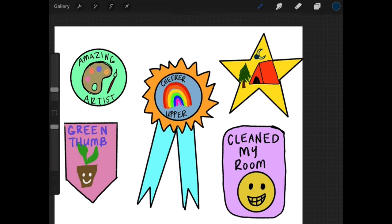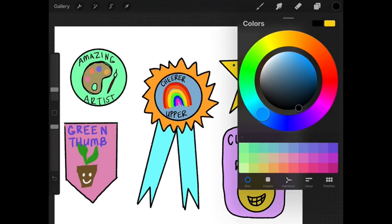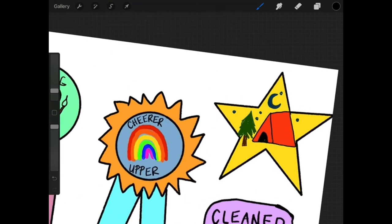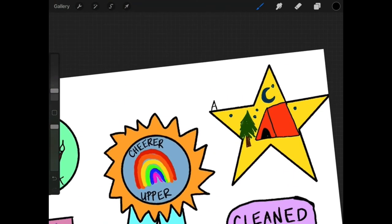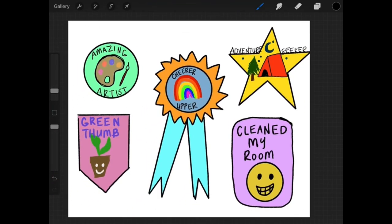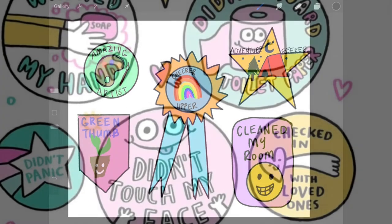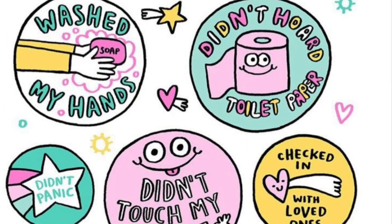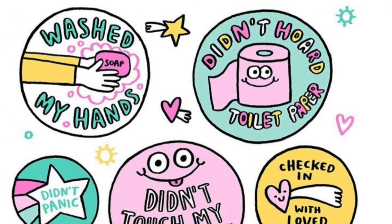I can't wait to see what kind of creative ideas you guys come up with for your merit badges. Maybe you can even cut them out and hang them up. You could even start to make merit badges for other people in your family. What do the people that you love in your life, what kind of awards would you give them? Maybe create some merit badges that they could use.